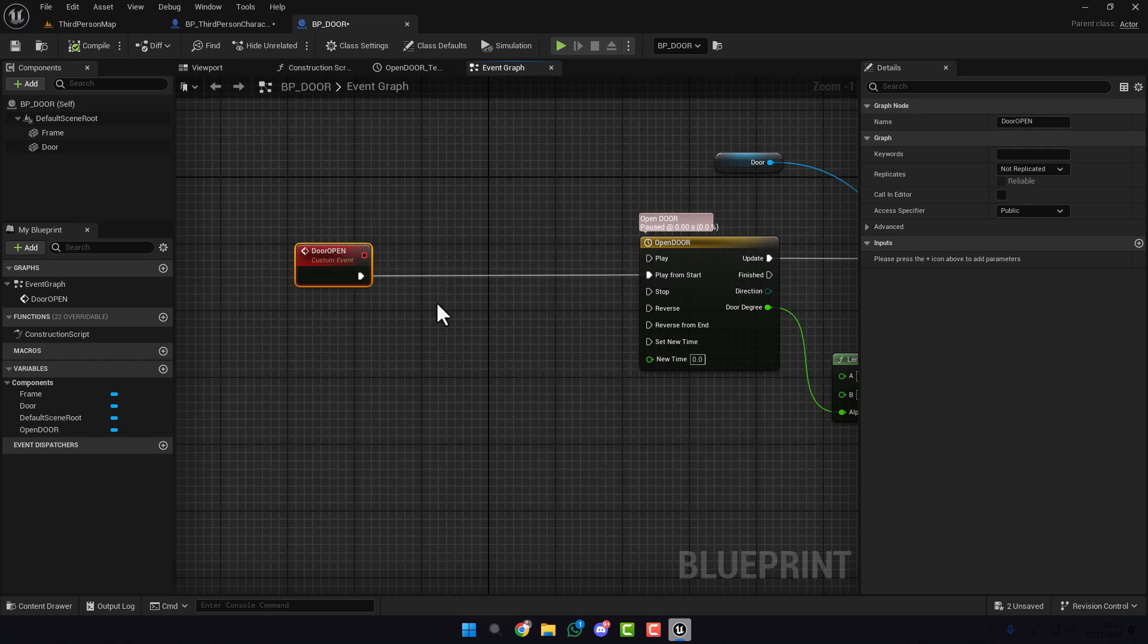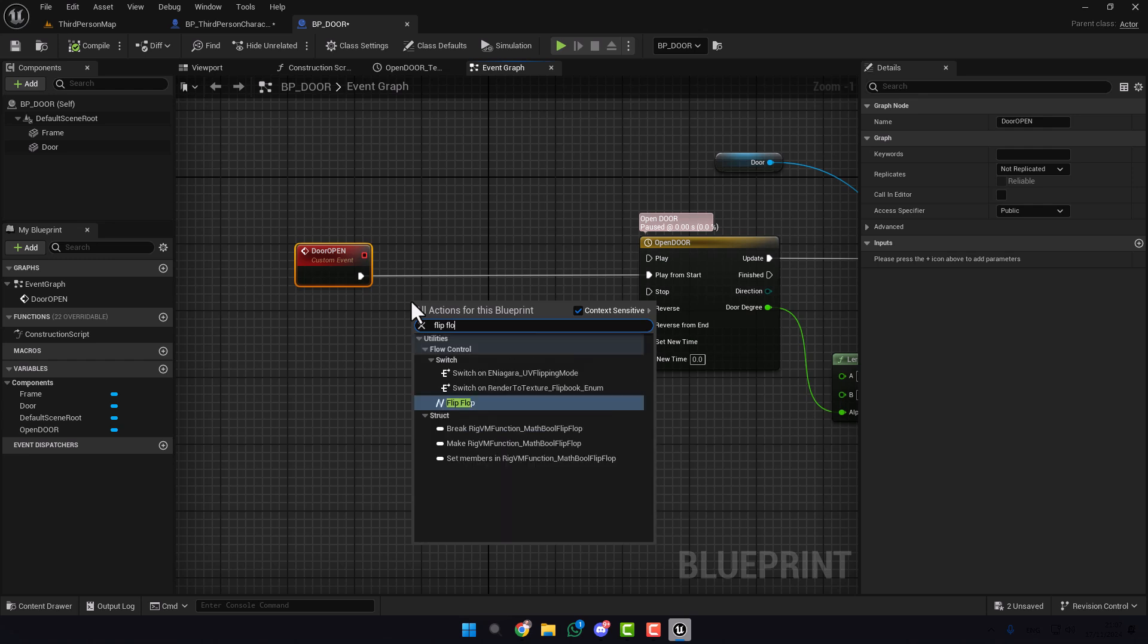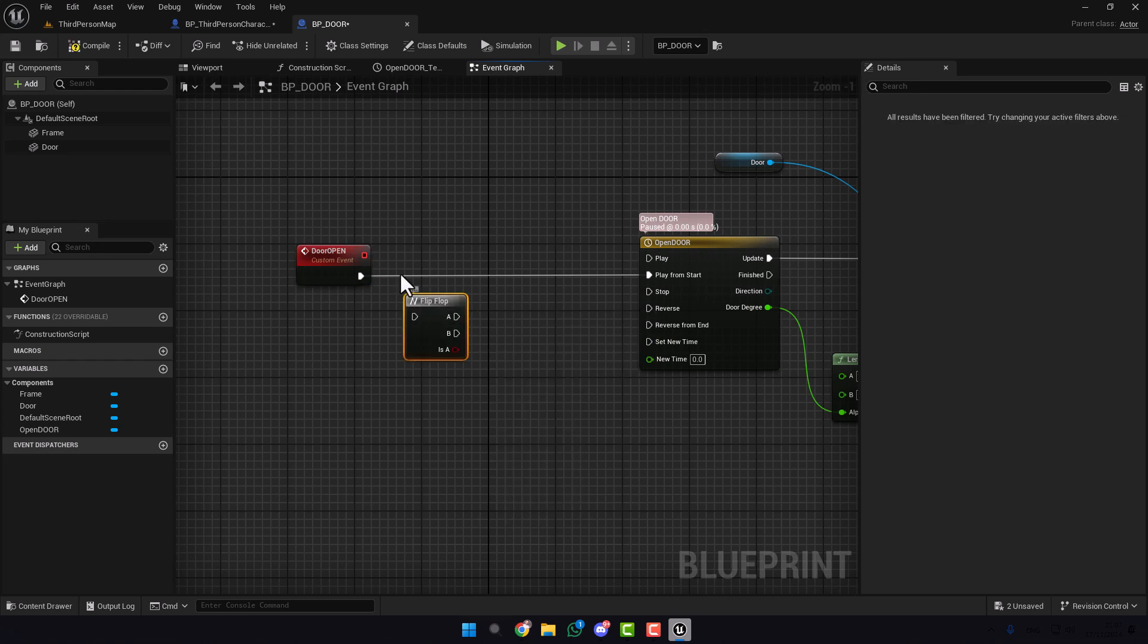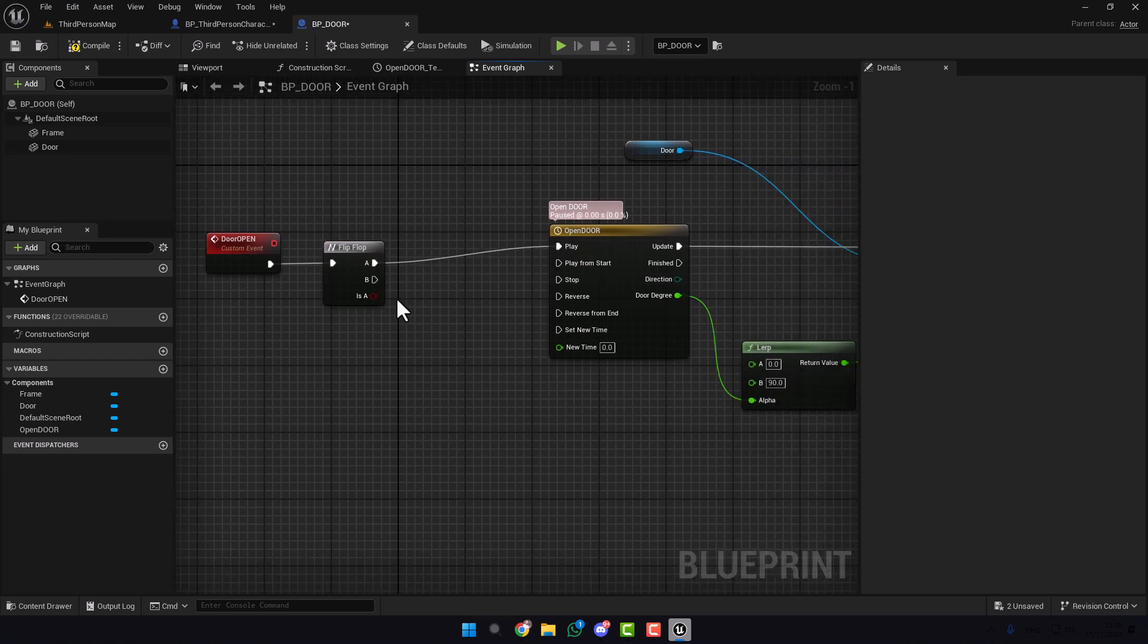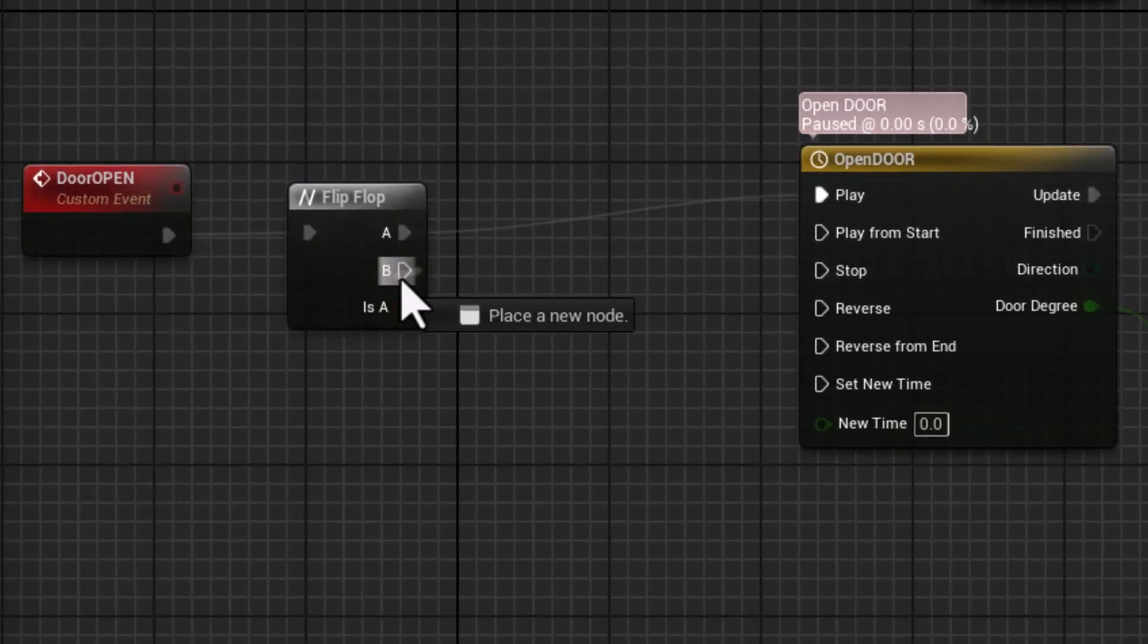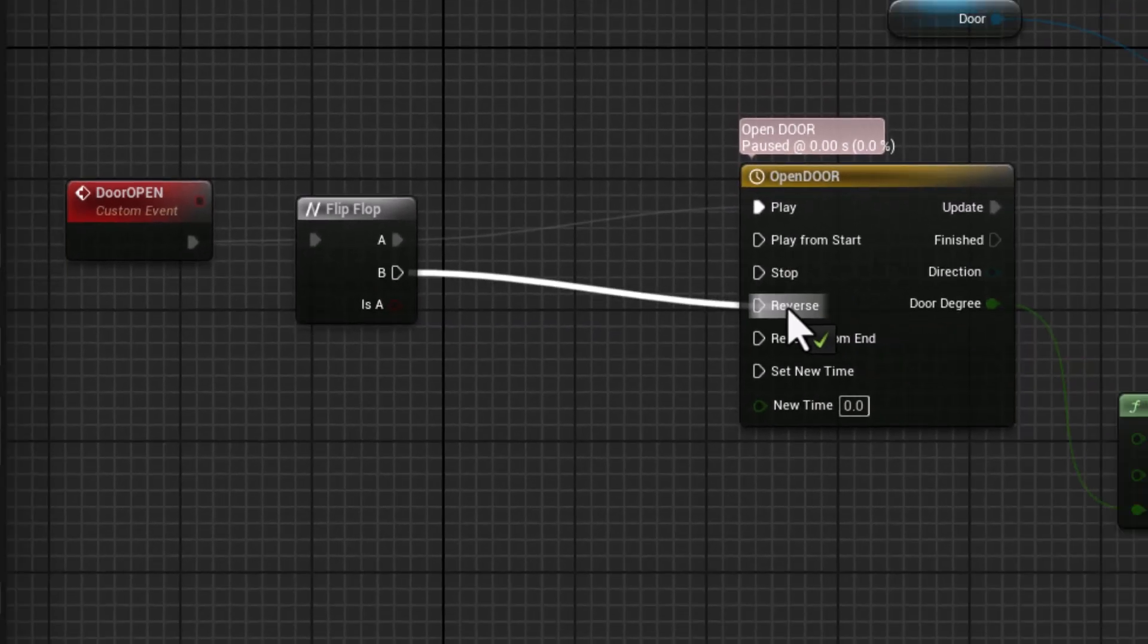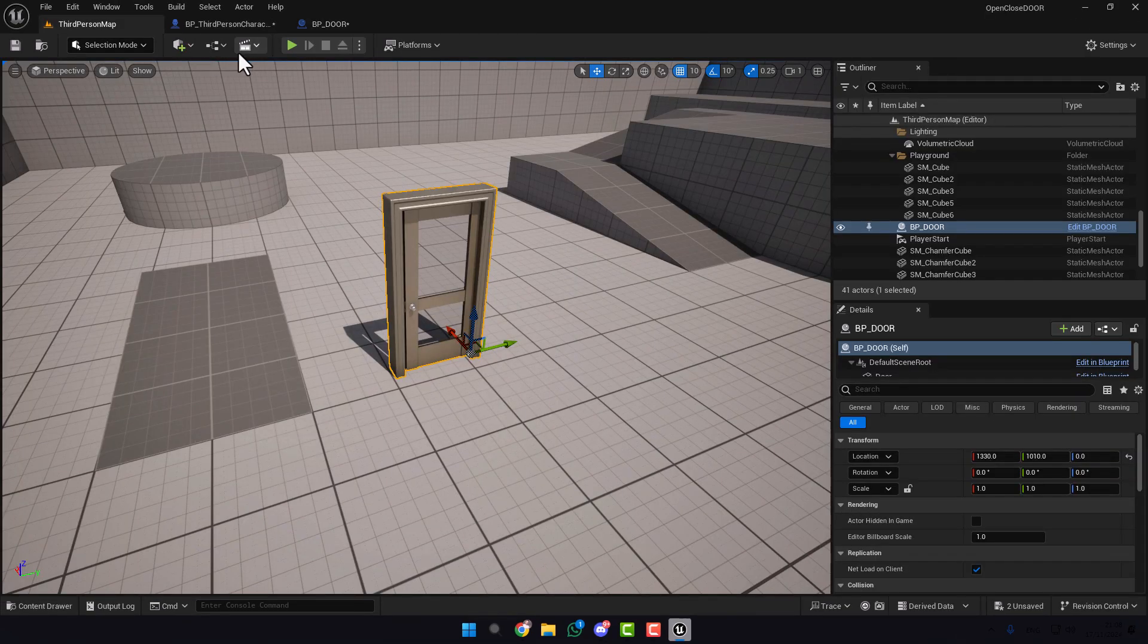Here we will use a function which is called Flip Flop. Type here Flip Flop. Basically what does it mean? Every time we press F, the first time we'll go to A and the next time we'll go to B, and the third time to A, etc. And plug this B to Reverse. Compile and let's test now.